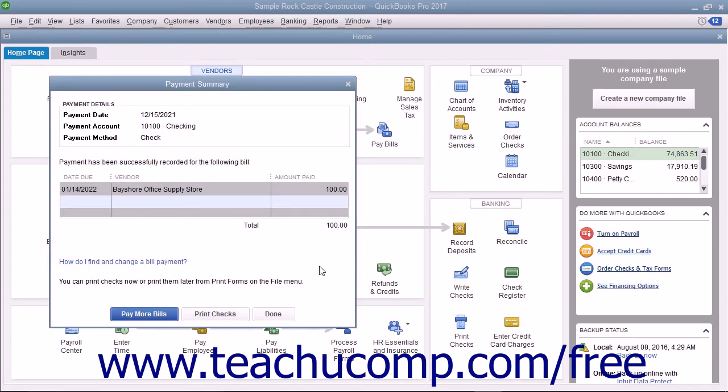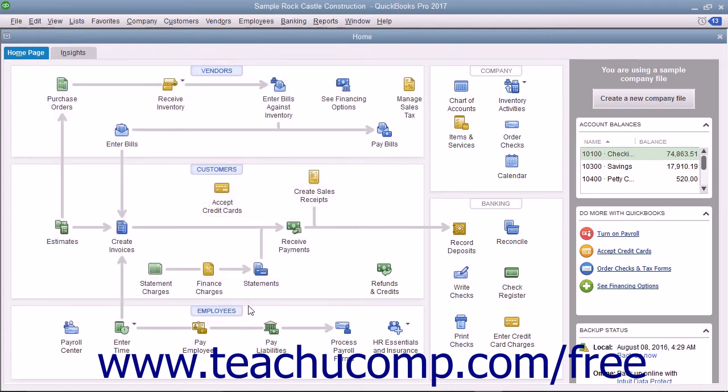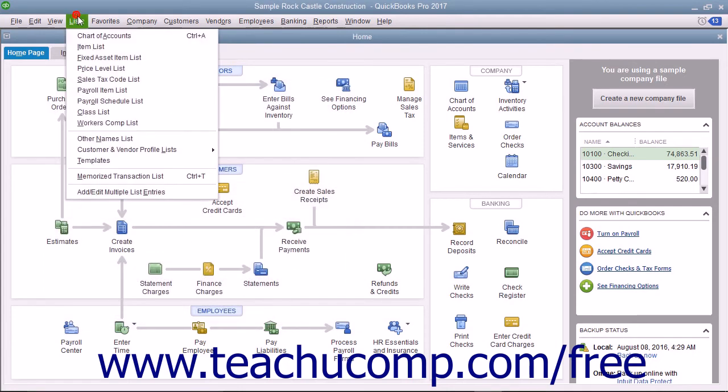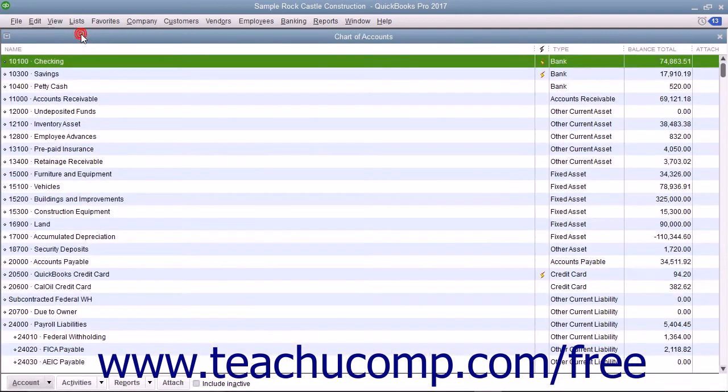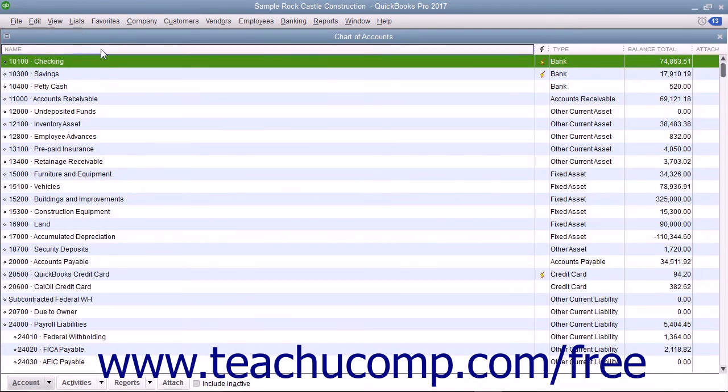QuickBooks also creates a check from your checking account to pay the bill. You can open the Accounts Payable Register by opening the Chart of Accounts and then double-clicking the Accounts Payable entry to see its register.